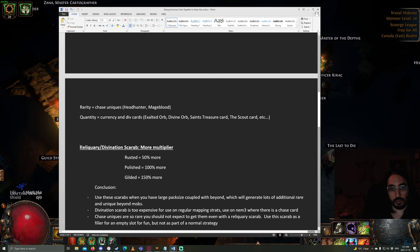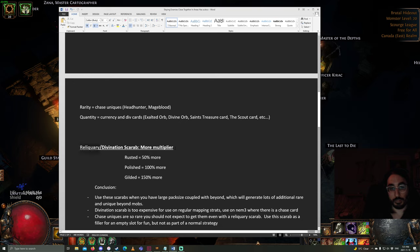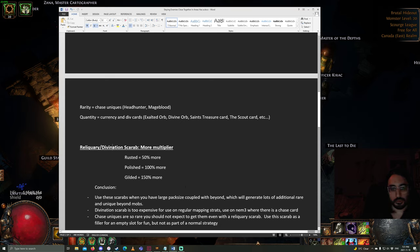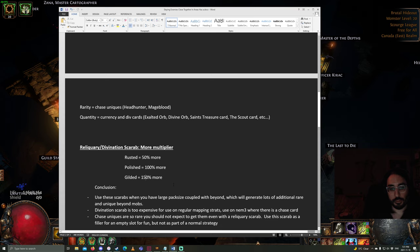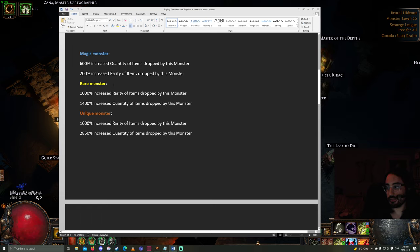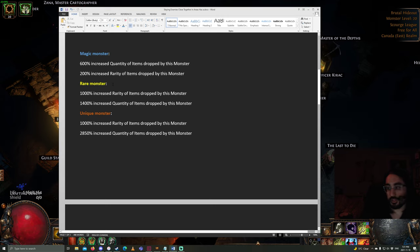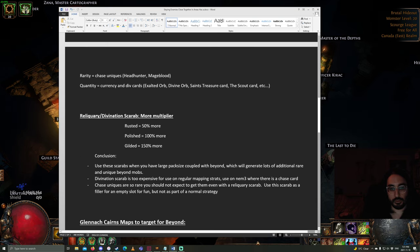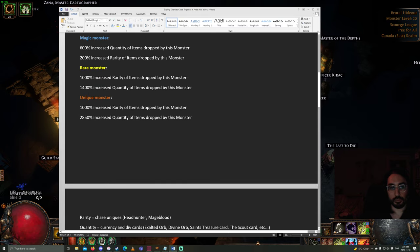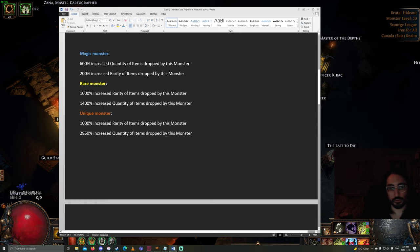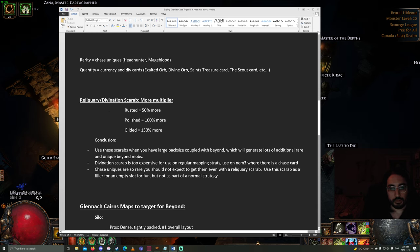What the reliquary and divination scarabs do is they're a more multiplier on rarity for reliquary and divination for quantity, but only quantity of div cards. So, you get a 50, 100 or 150% more multiplier. When you have a ton of rare monsters that you're adding in through sextants, beyond nemesis possibly, and your scarabs, you can get a lot of value. Because it's a more multiplier, like 100% more would be double the quantity that's already 1,400. So, that's the use of these scarabs.